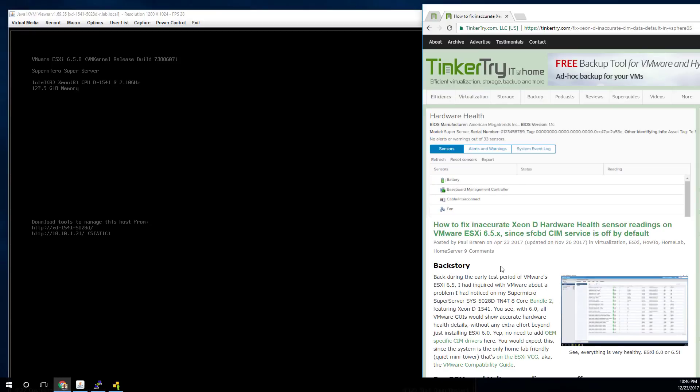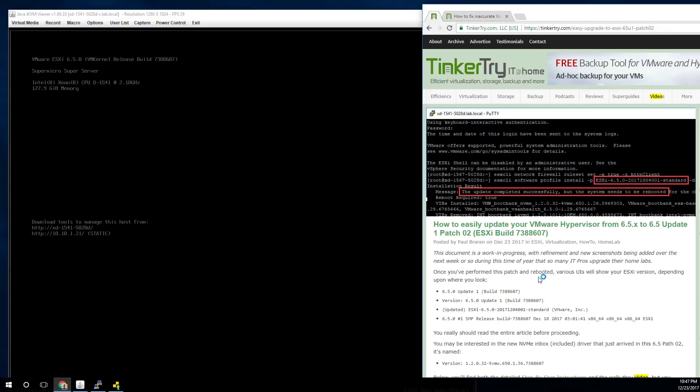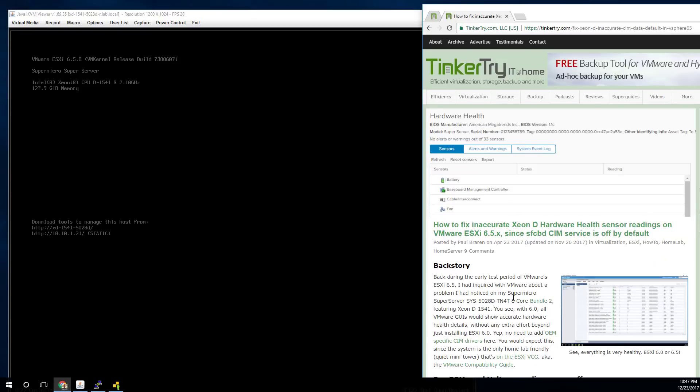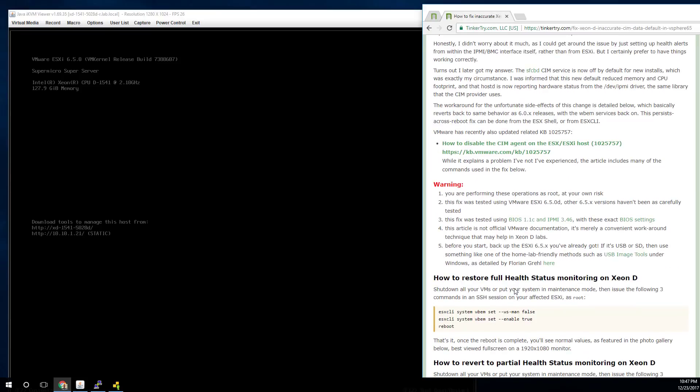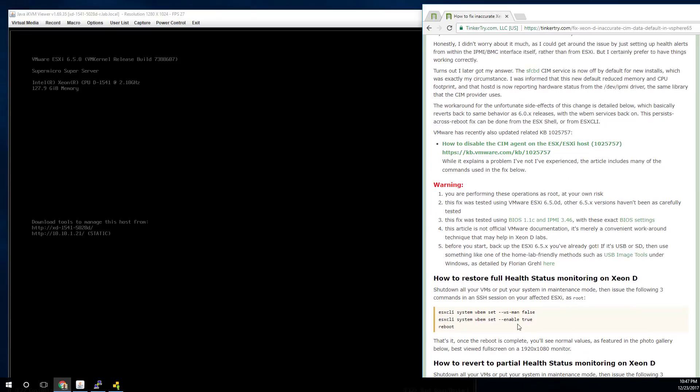This article still stands true, that with this simple set of commands you get full health monitoring correctly. It was supposed to be soon that ESXi was going to have this fixed for all Xeon D owners baked right into the ESXi, but apparently just not in this build. So this particular build, patch 2, doesn't quite have it. Let's hope the next release has a fix where you won't need this article anymore.